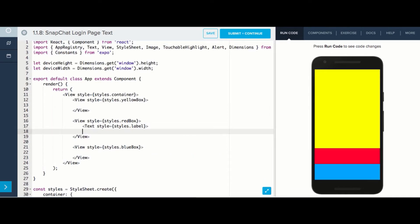Indented underneath, we'll write the text we want to show. In this case, it's login in all caps.